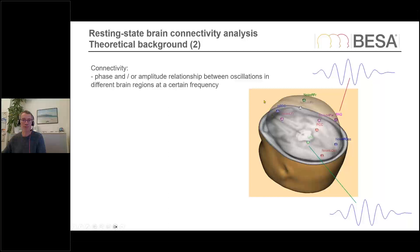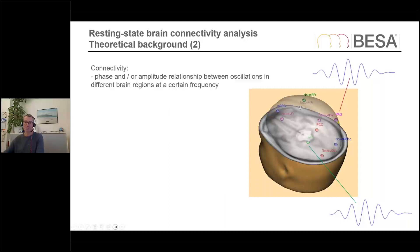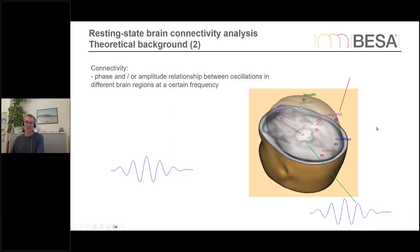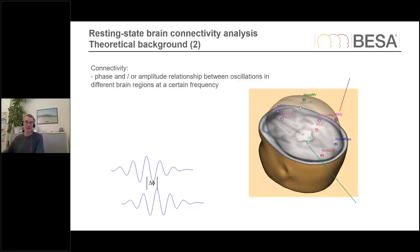What does connectivity actually mean? We're looking at a phase and/or amplitude relationship between oscillations in different brain regions at a certain frequency. For example, looking at different virtual sensors at different positions in the brain — say the right angular gyrus — it may have some oscillation active at some time, and perhaps the left anterior gyrus has oscillations too. We can then measure the phase and amplitude relationship between these. If these are stable over a number of epochs, we talk about connectivity between these two brain regions or virtual channels.